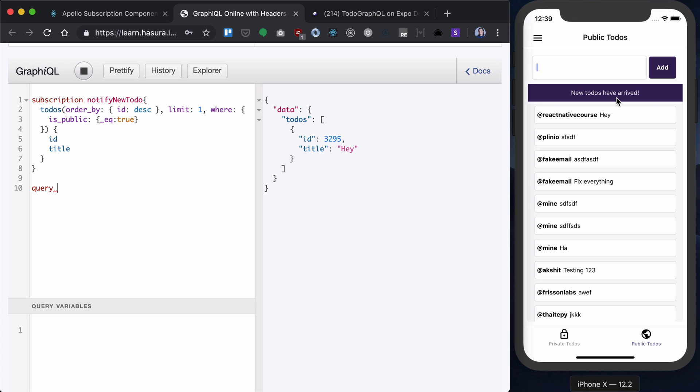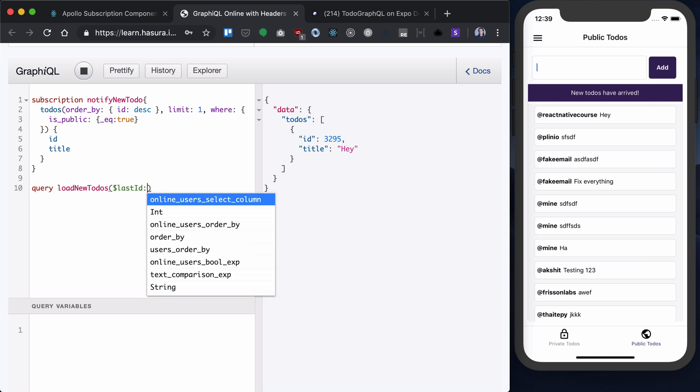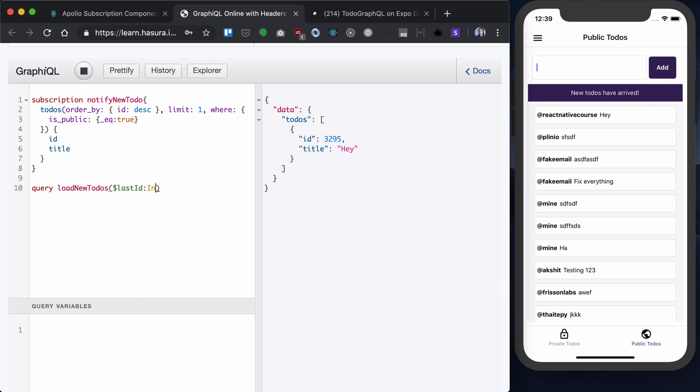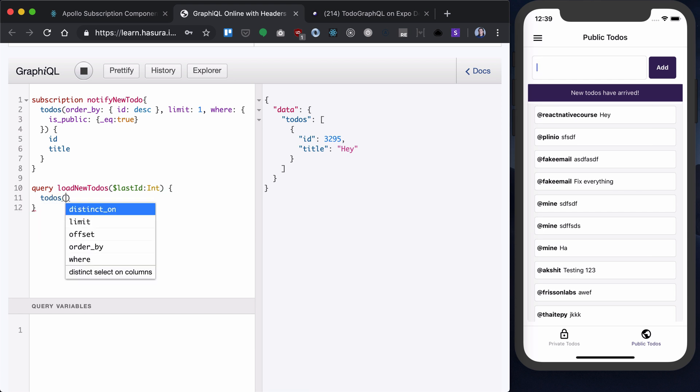But basically, we are dealing with the same concept we had with load more to-dos. So, my query will be called load new to-dos, and I will provide last ID as integer. And inside, I'll have my to-dos.